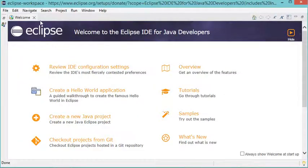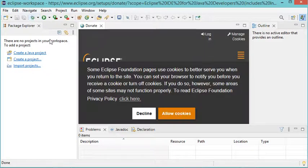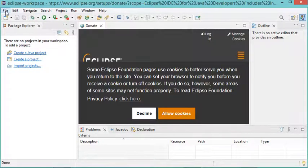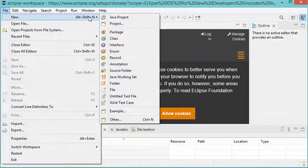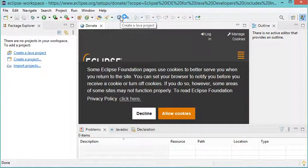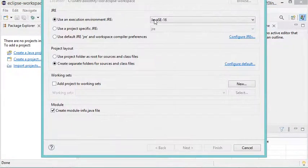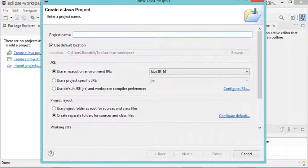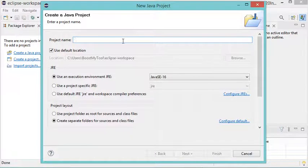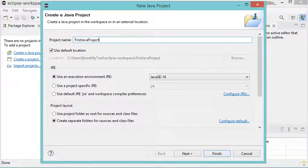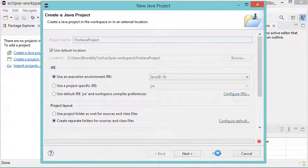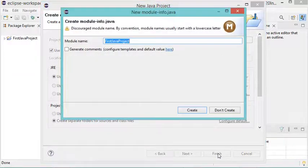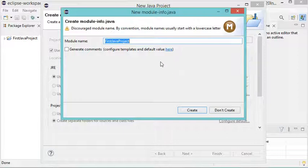Let's close the welcome page and create a new project. Go to File, then New, then Java Project. In this window I just provide the project name — I'll call it First Java Project — then click Finish. I don't need a module for this simple project, so let's click Don't Create.